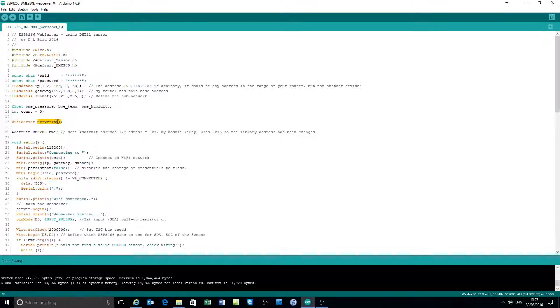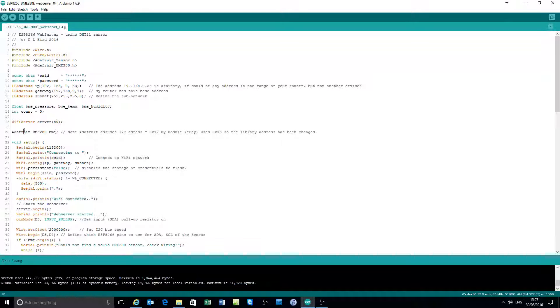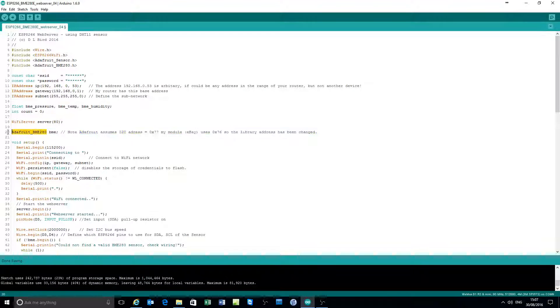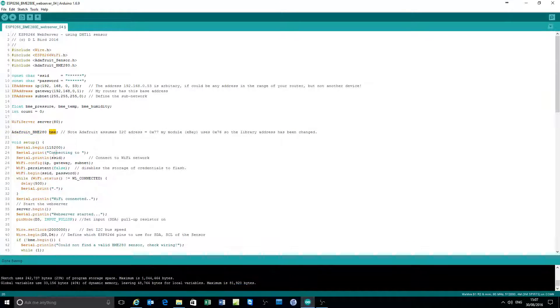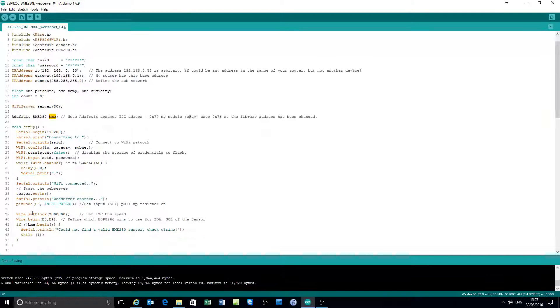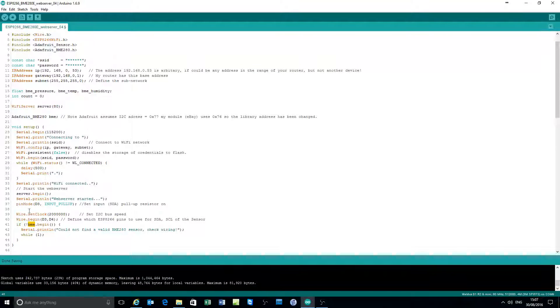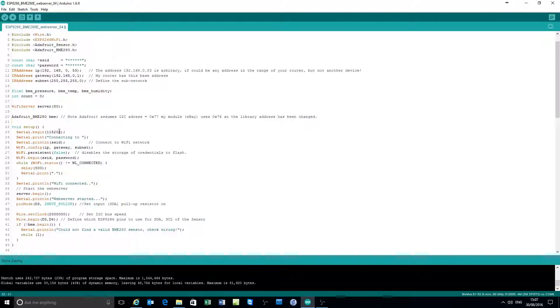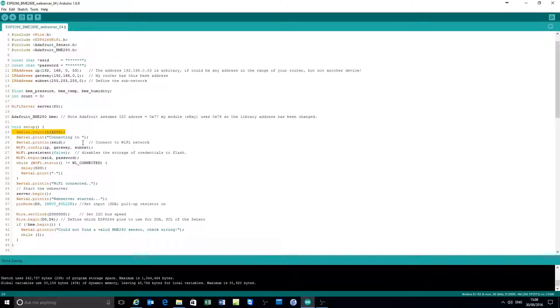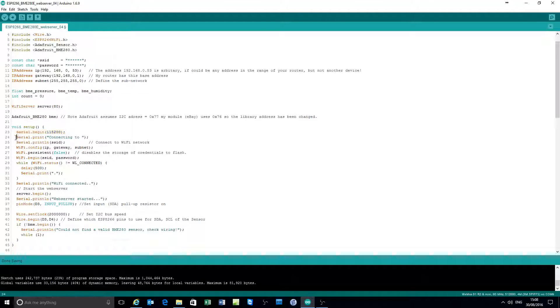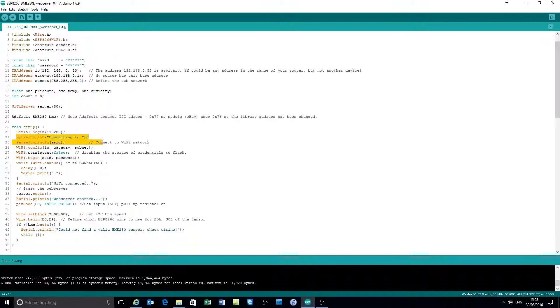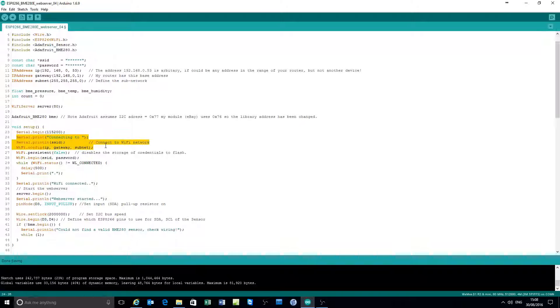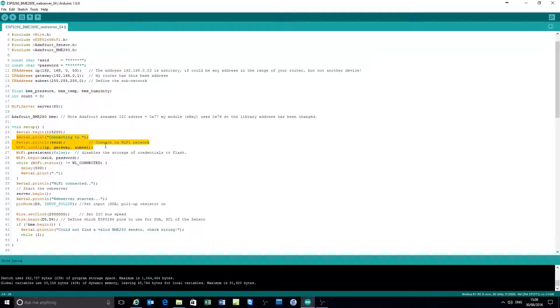Establish the server on port 80. Reassign the Adafruit library name to be BME, just makes it easier to read. For example, there is easier to read than Adafruit BME 280. In terms of setup, establish a serial port, print a diagnostic on the serial port, configure the Wi-Fi connection.